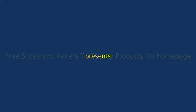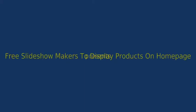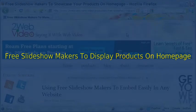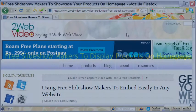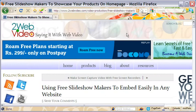Hi, welcome to this video tutorial on free slideshow makers. I am going to show you 6 free slideshow software that you can think of using in your homepage to display your products.